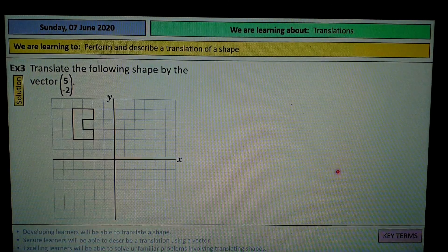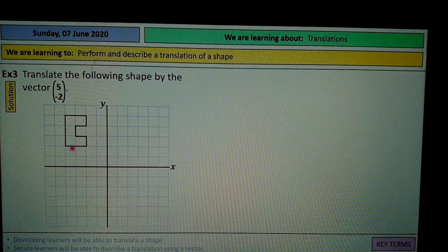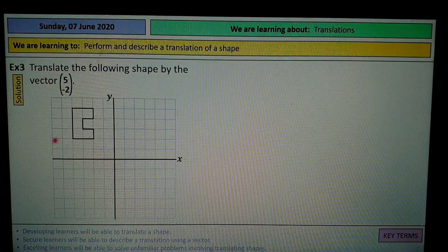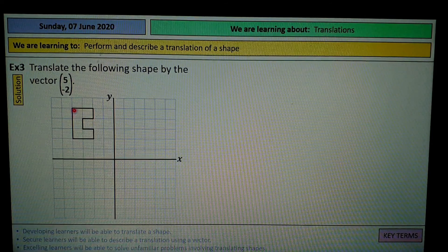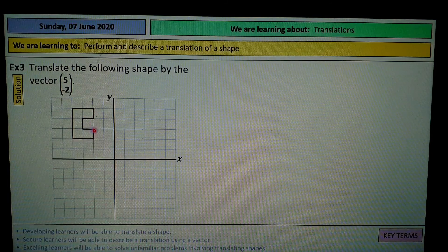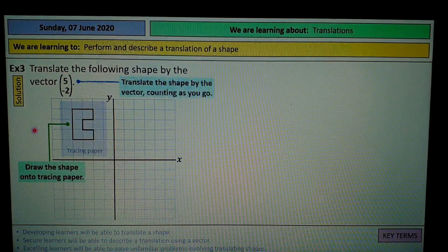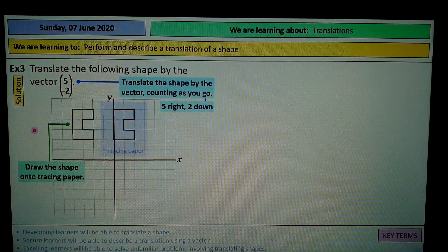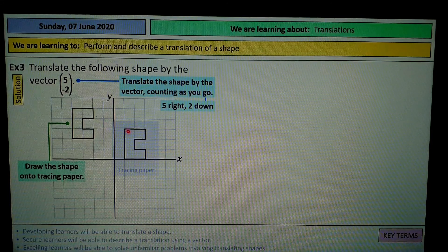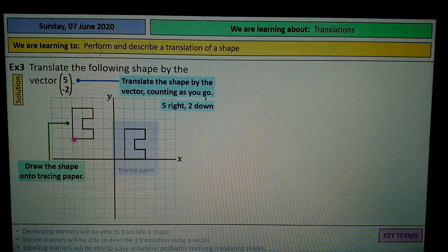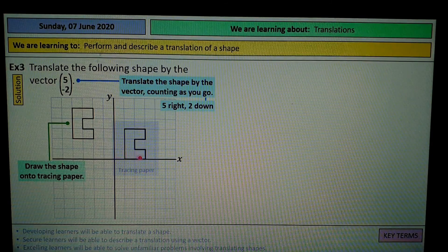Translate the following shape by the vector 5, negative 2. There are many points on the shape, but you don't need to translate every single one — especially without tracing paper. Just pick a few key points, such as points 1, 2, and 3. Take one corner: 1, 2, 3, 4, 5 to the right and 1, 2 down. Then do another point: 1, 2, 3, 4, 5 right and 1, 2 down.